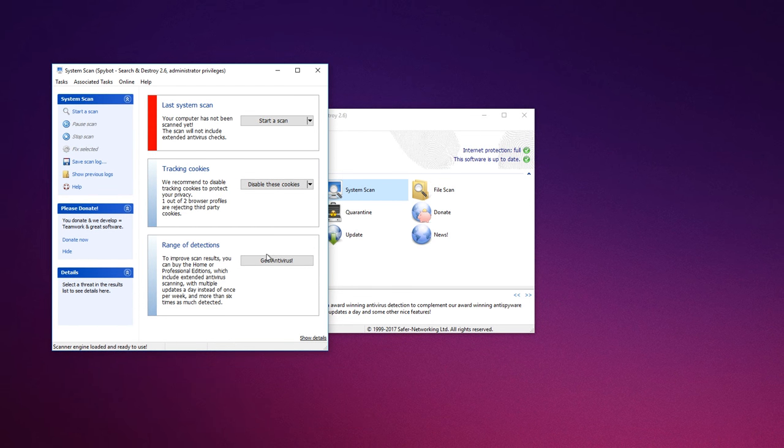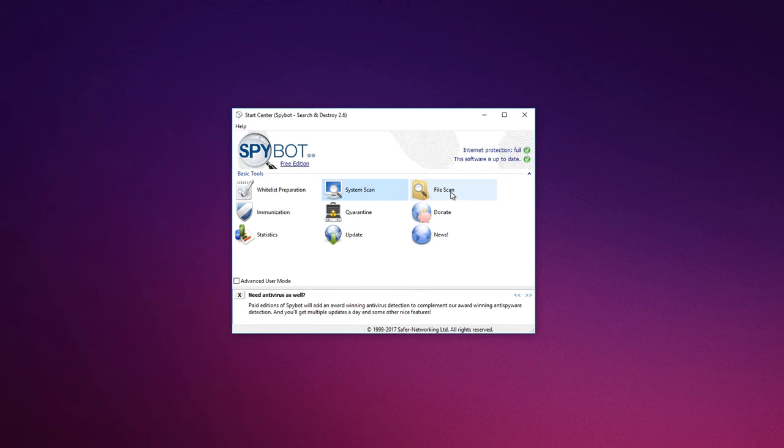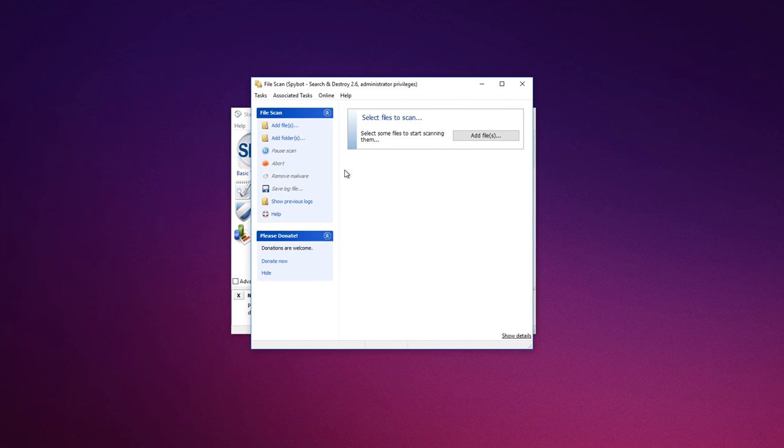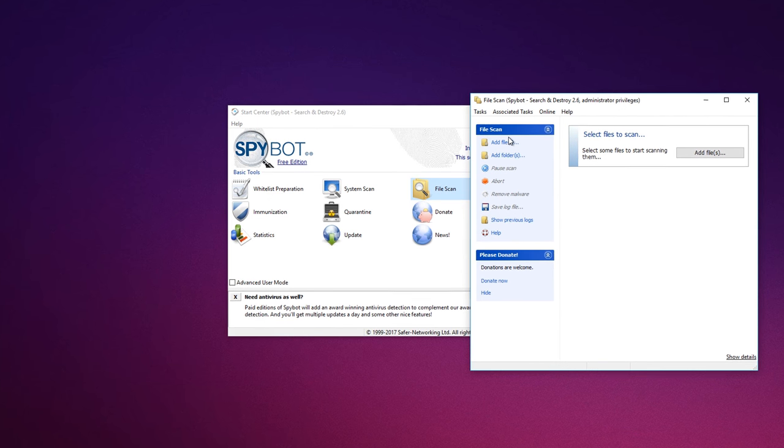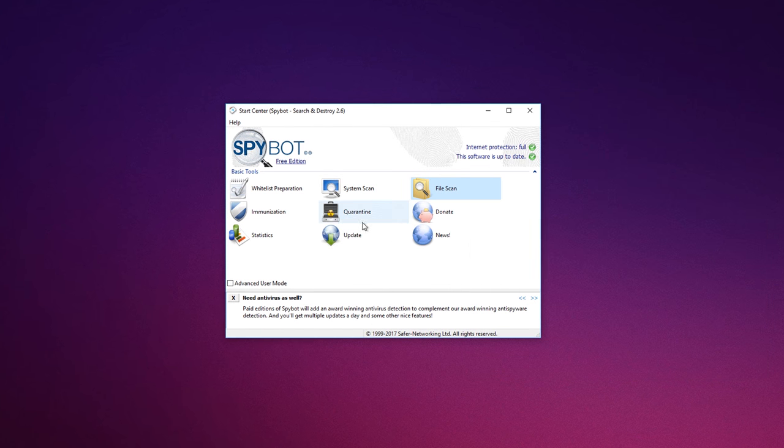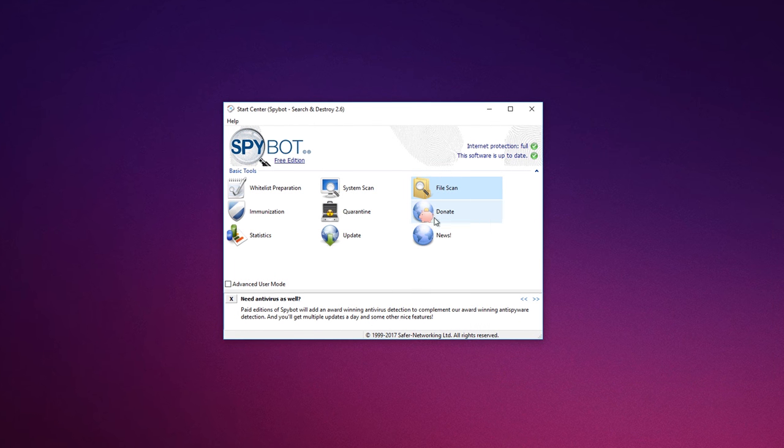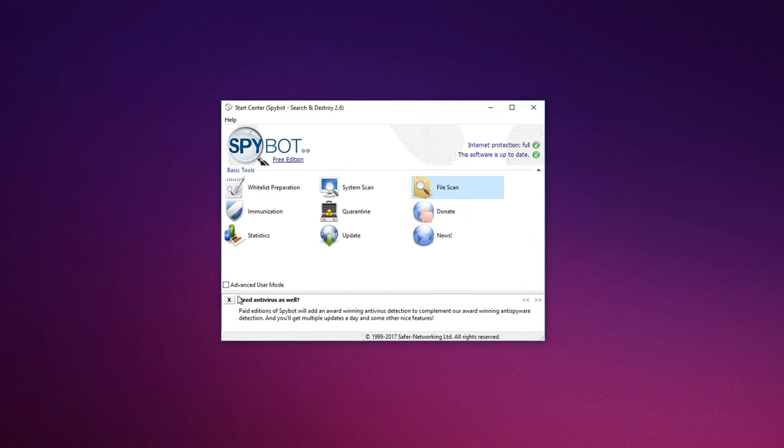Spybot Search and Destroy also can clean program and web usage tracks from your system, which is especially useful if you share your computer.